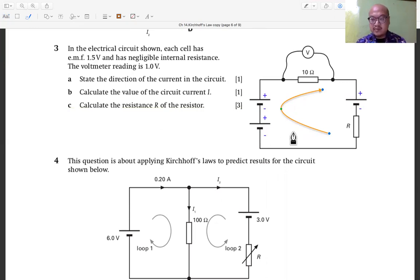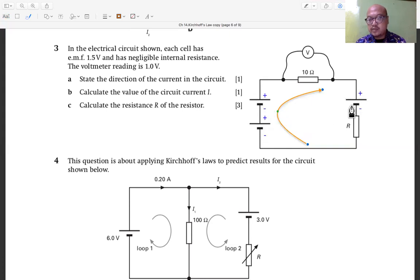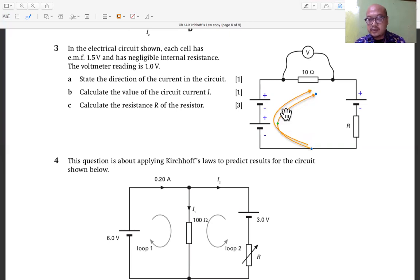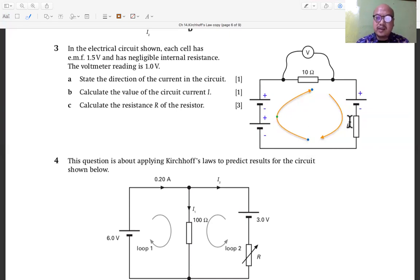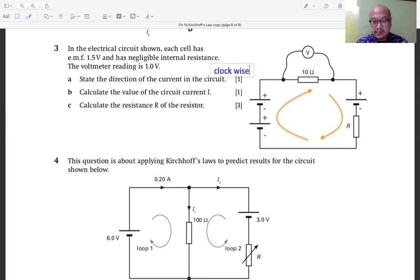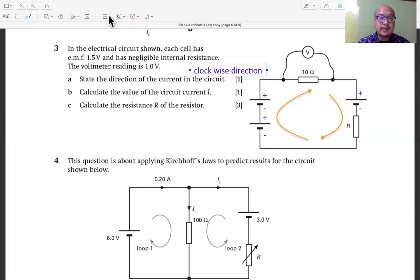Why clockwise? Because the two batteries with 1.5 volts each are oriented in the same direction, while the third 1.5 volt battery is in the opposite direction. The net EMF drives the current clockwise around the circuit. So the direction of current is clockwise.